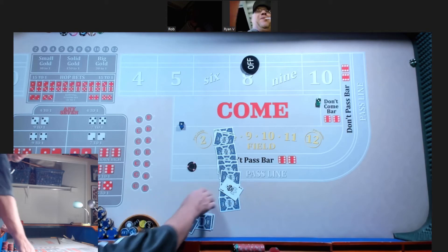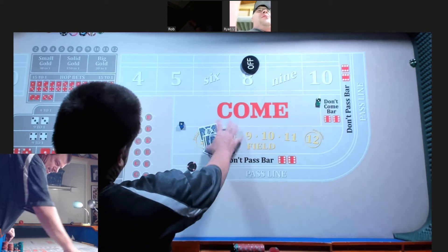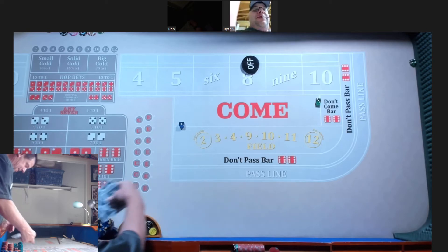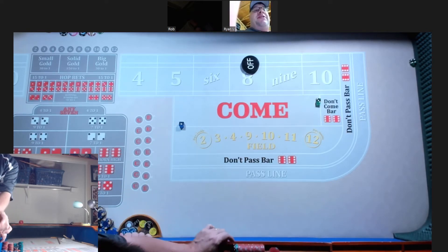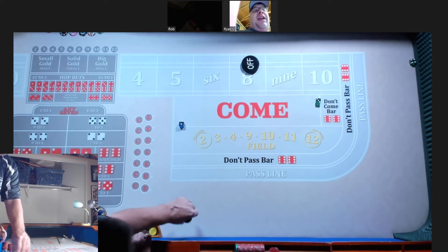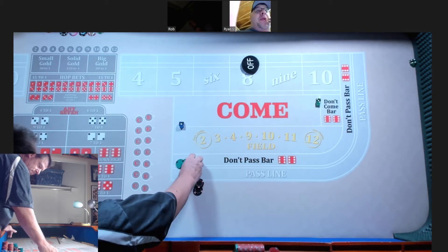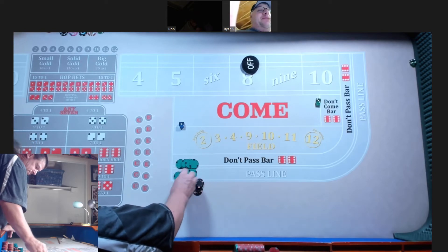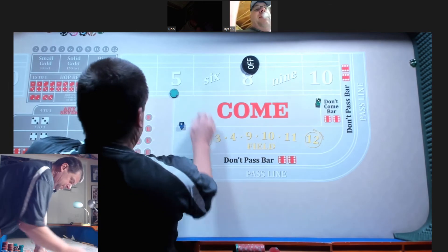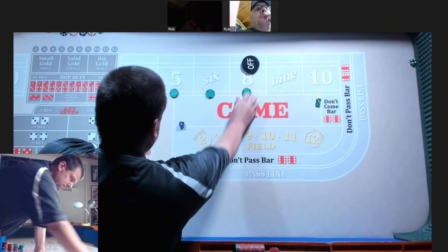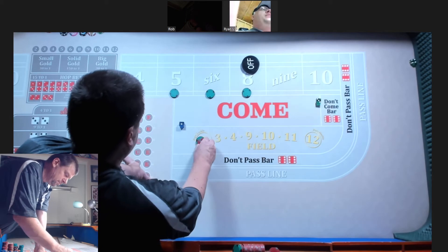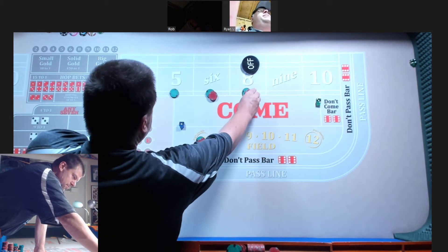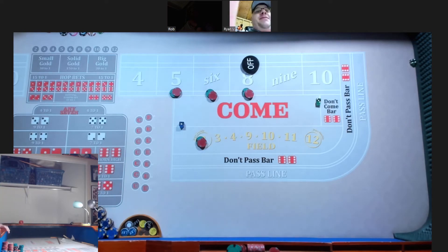Field pays double. All right. Let's go 60 on the 5, 60 on the 6, 60 on the 8, and 60 in the field. What do you think, bro? Yes, I agree. If we have it. We do. Hey, let me ask you this. How much more is in the rack, AZ? About 100. A little more than 100. Okay.